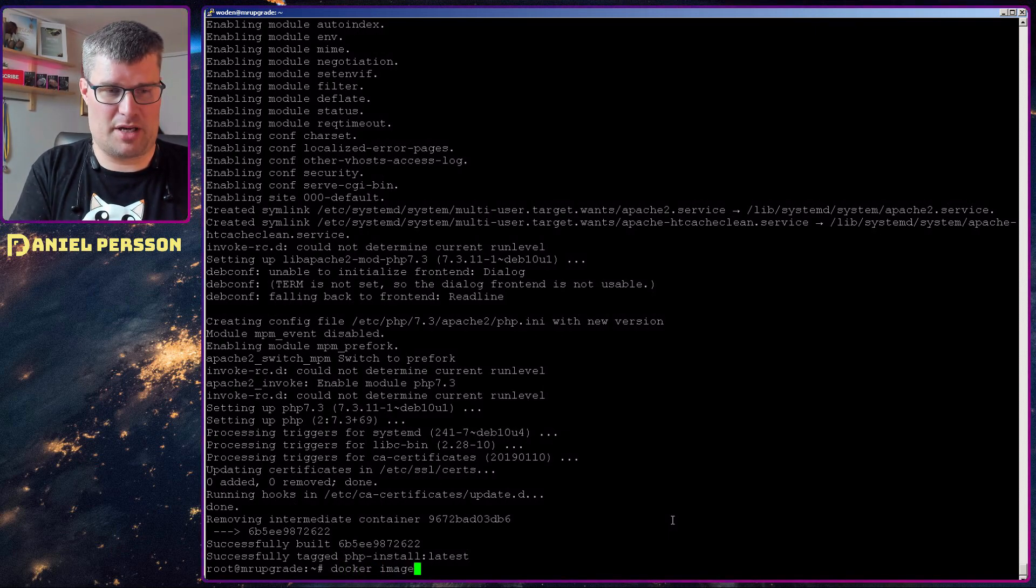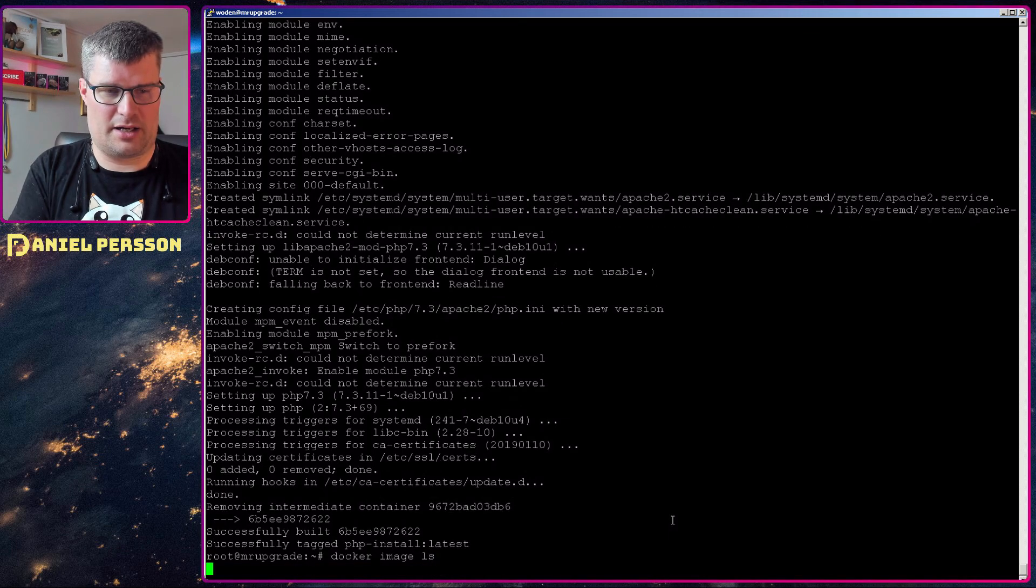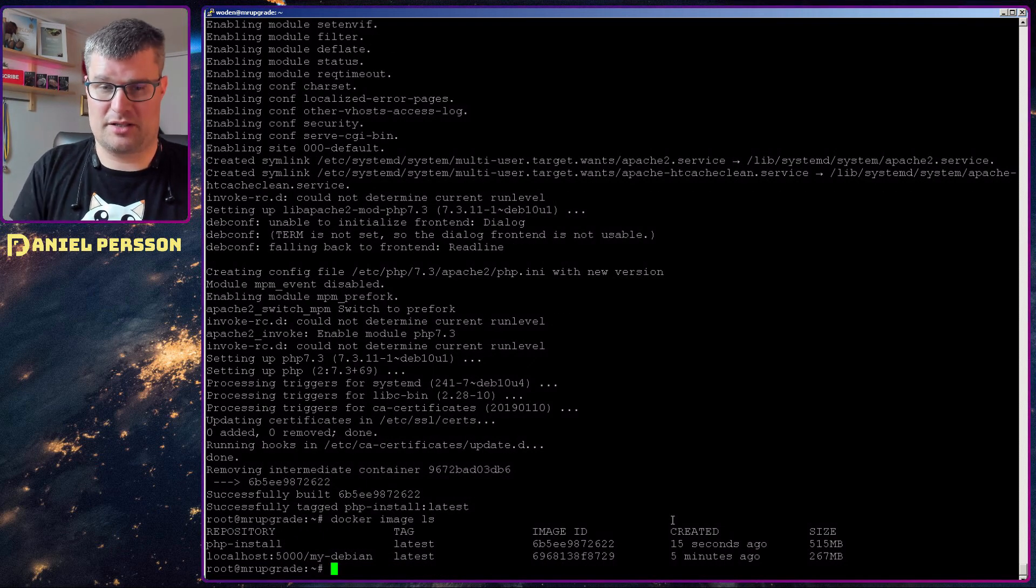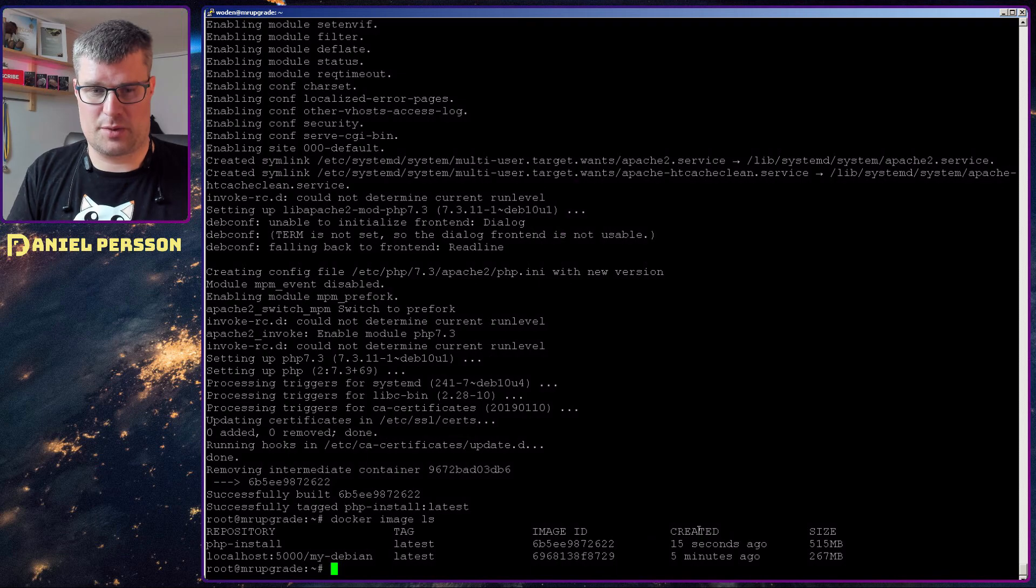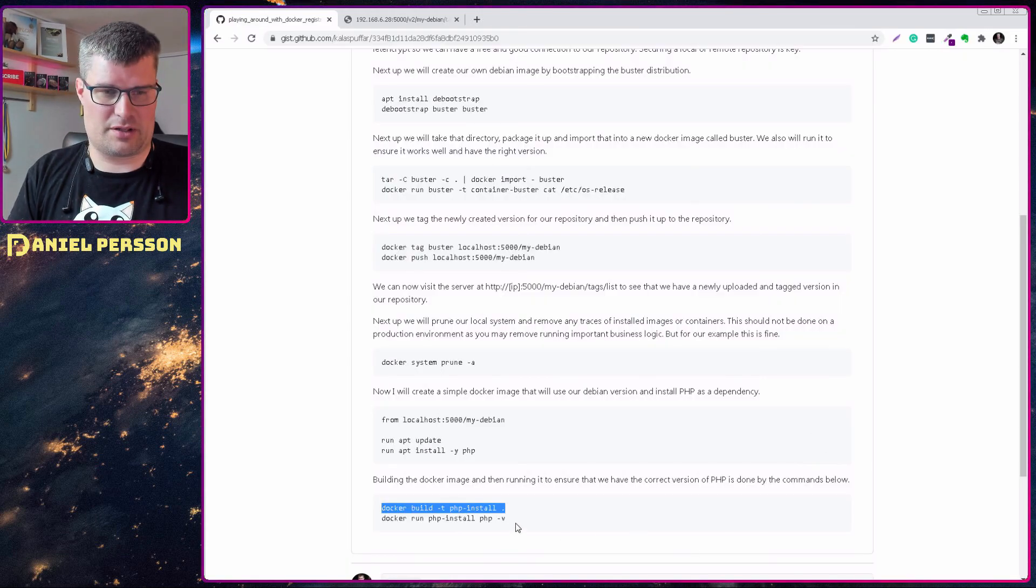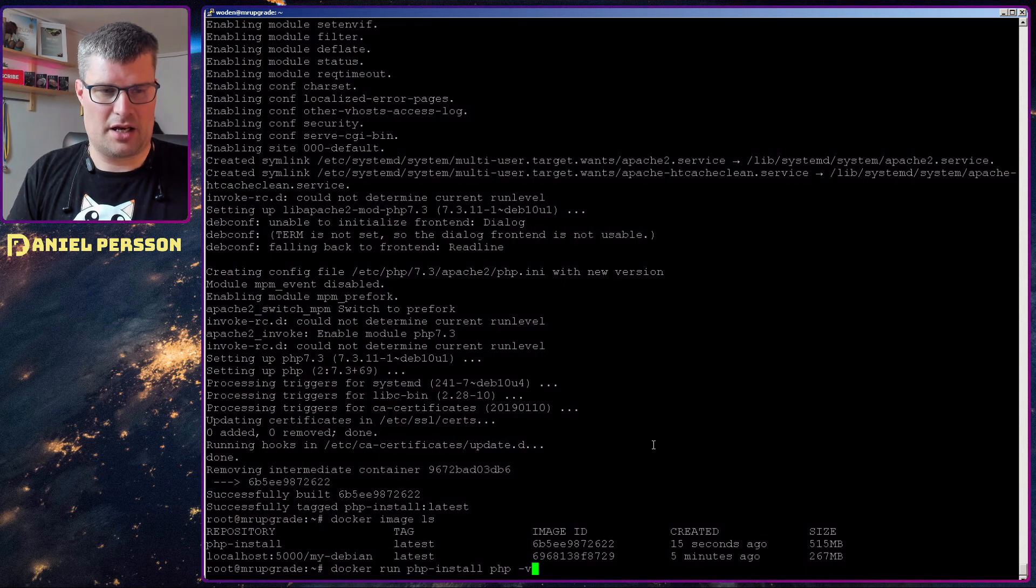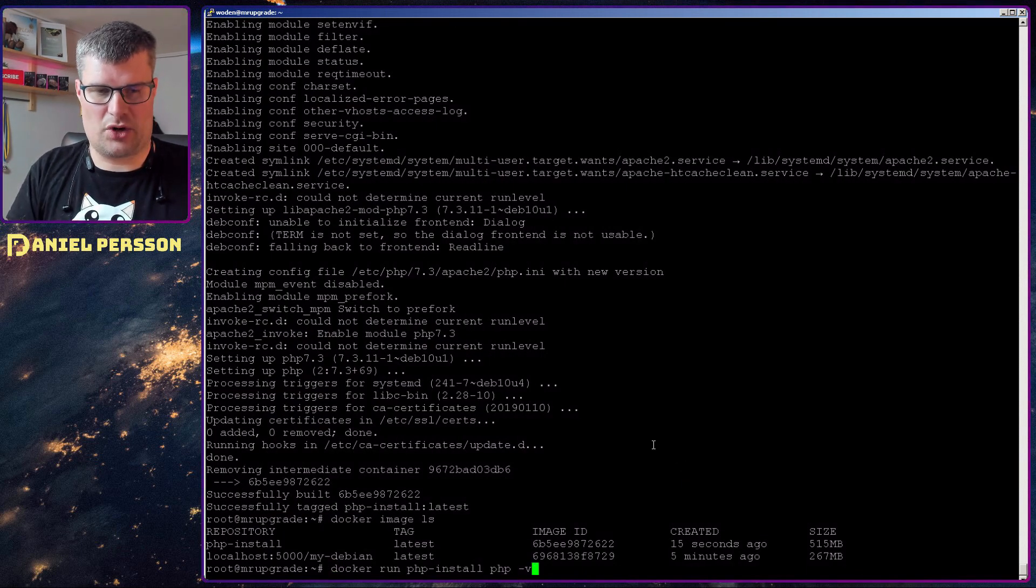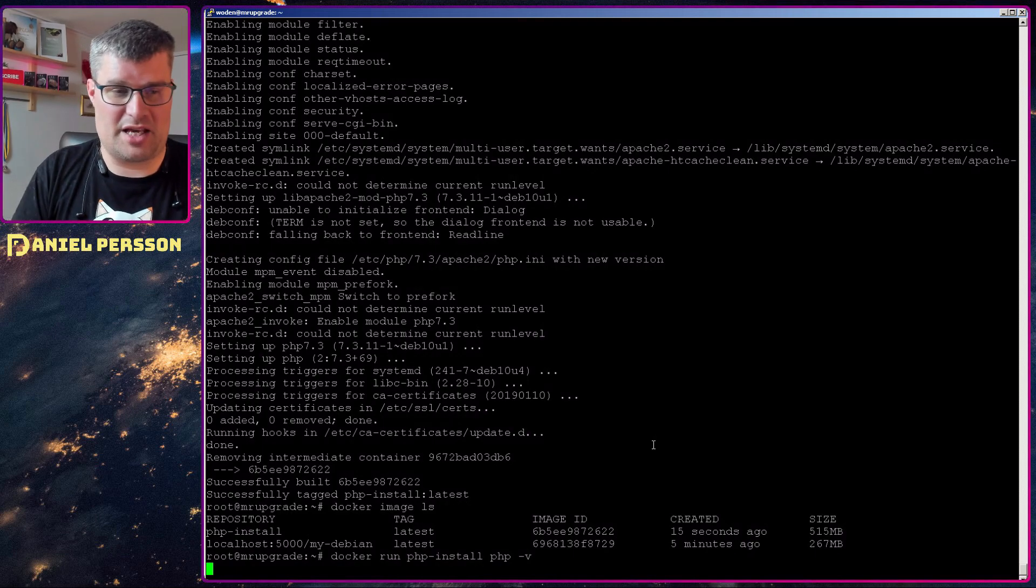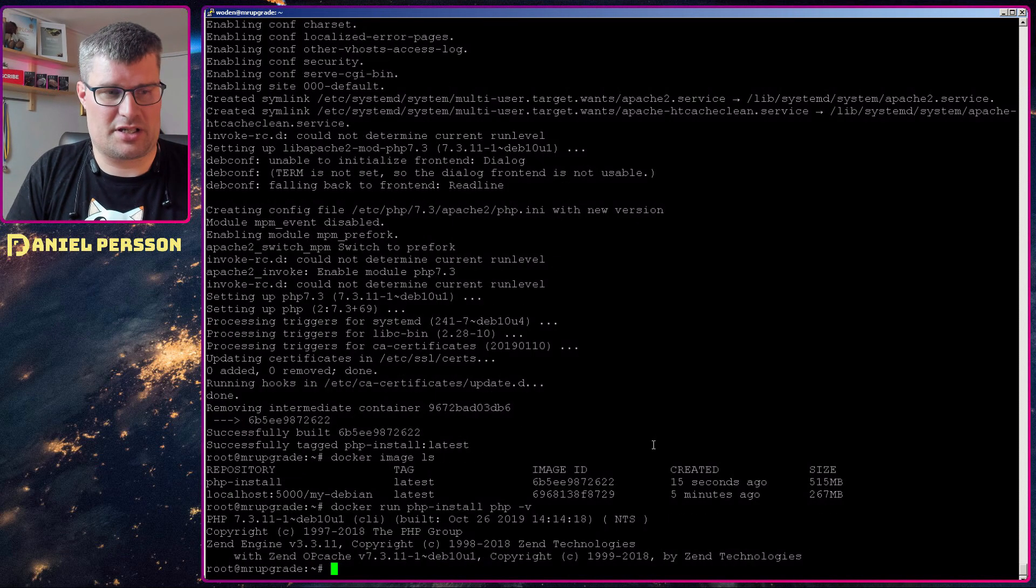So we run docker image list. We see here that we have php-install which was created 15 seconds ago. So let's go with the script here and we just run this php-install and look at the version of PHP and it returns that we are running 7.3.11 in this Docker image.